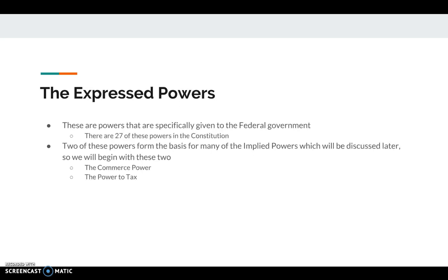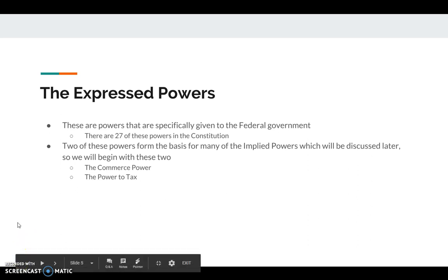The express powers are what we're going to spend the rest of our time on today, specifically as they pertain to finances — the commerce power and the power to tax. There are 27 such powers written into the Constitution — things that Congress and the government can do. The commerce power and the power to tax form the basis for a lot of the implied powers we'll cover next week.